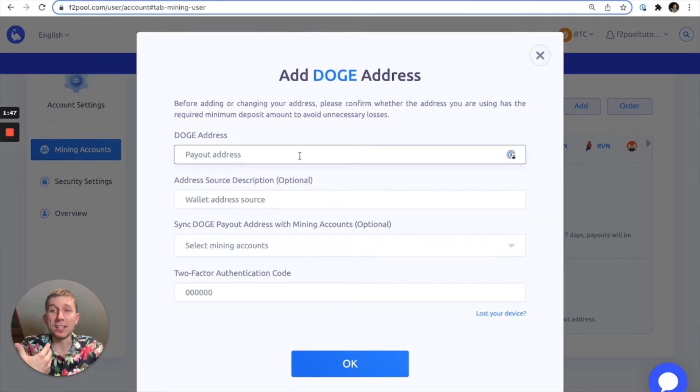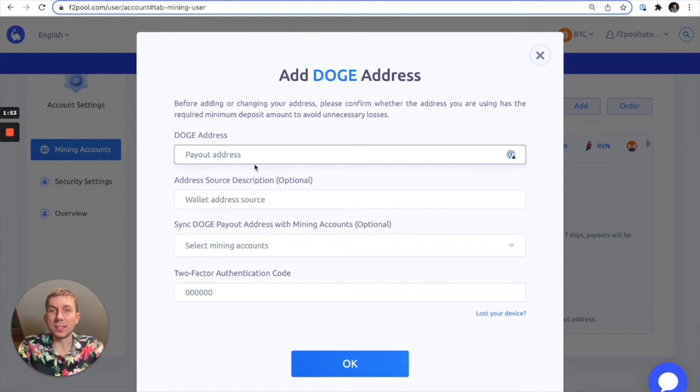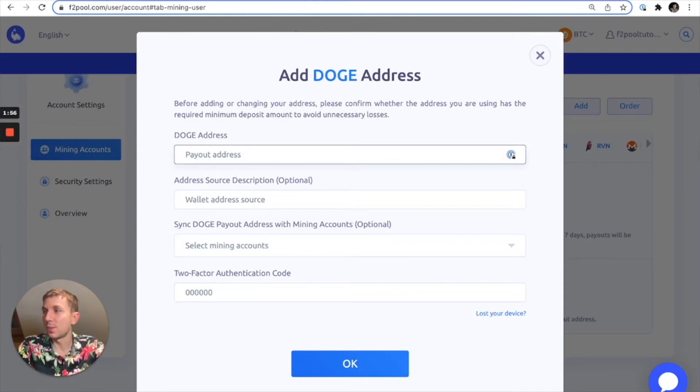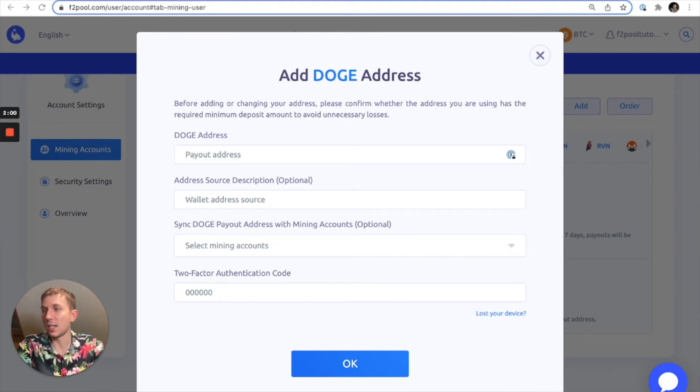We're going to want to add a Doge address either from an exchange or a Doge wallet or however you'd like, as long as it's actually a Doge address. So I'm going to go ahead and add the appropriate address.